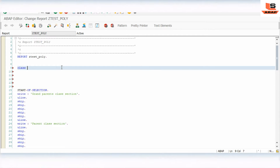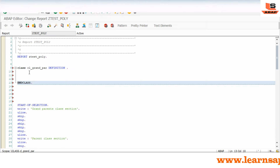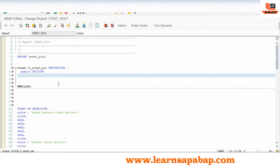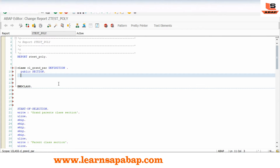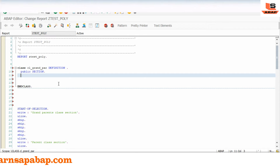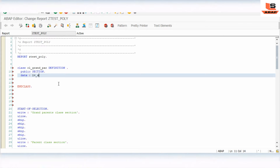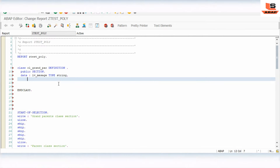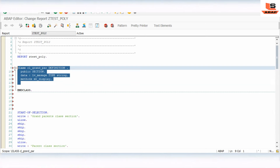We'll first create the grand class: CLASS cl_grandparent DEFINITION. END CLASS. Then we use the PUBLIC SECTION. We'll create one variable: DATA lv_message TYPE string. And here we will create one method: METHODS display.